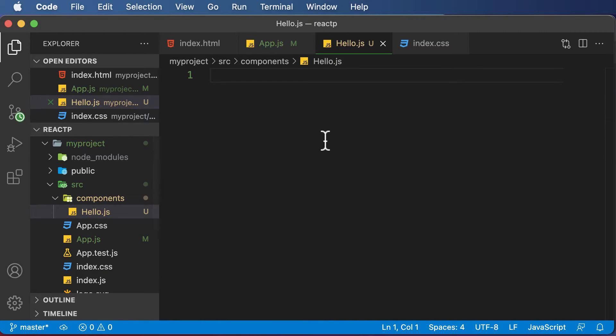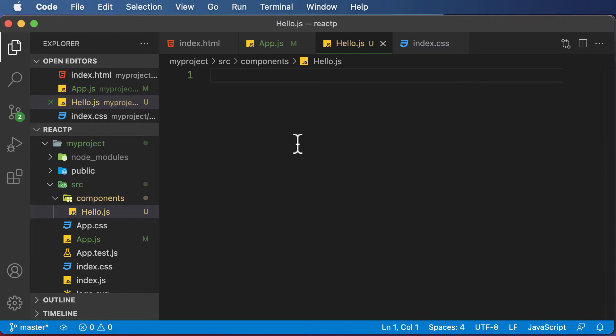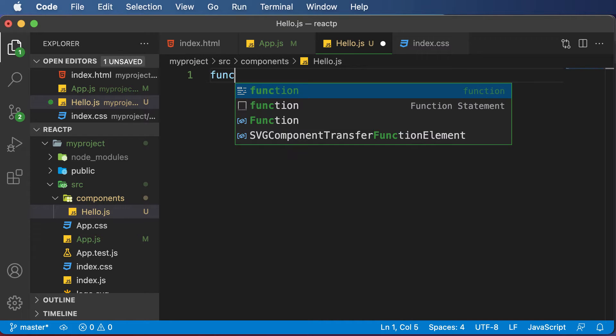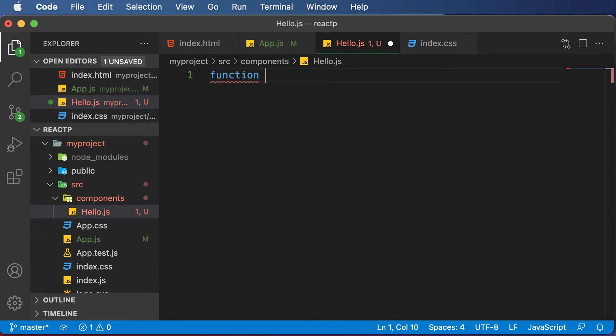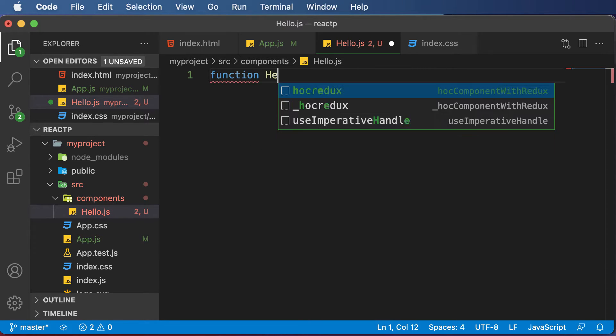The hello.jsx file is created. We will try to create a component in one of the most simplest ways. A component is nothing but simply a JavaScript function which accepts some props and returns some HTML. So I would say function Hello.